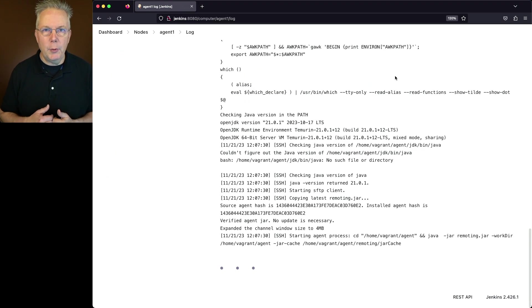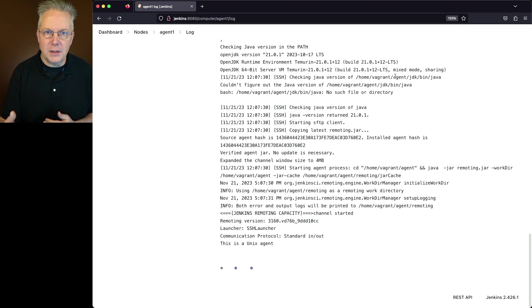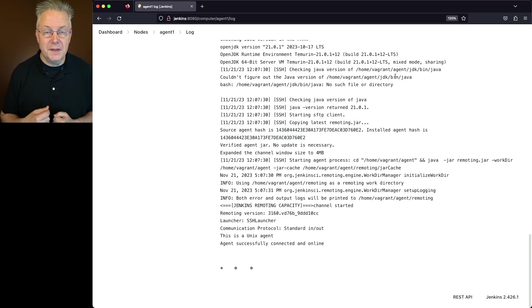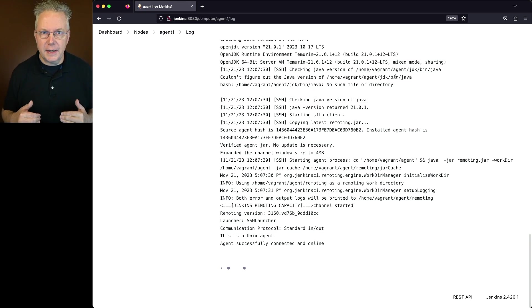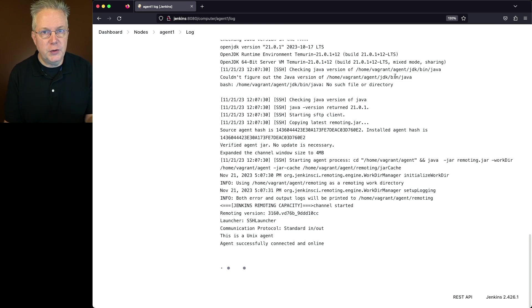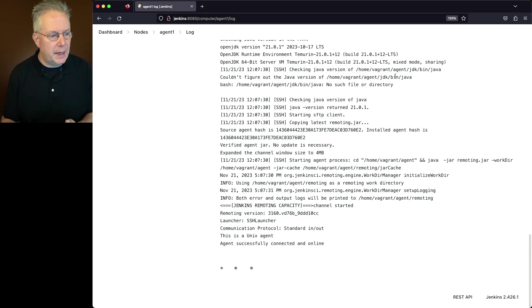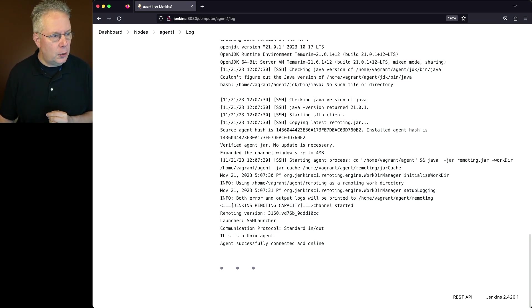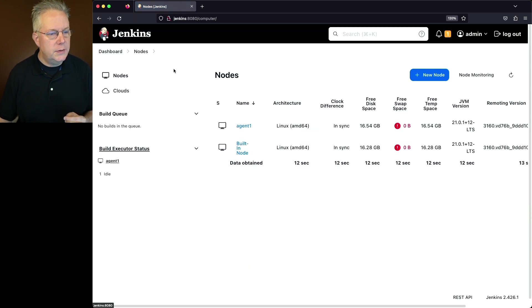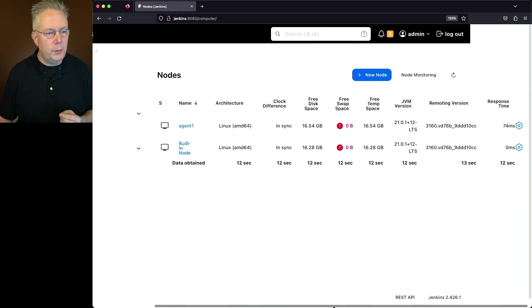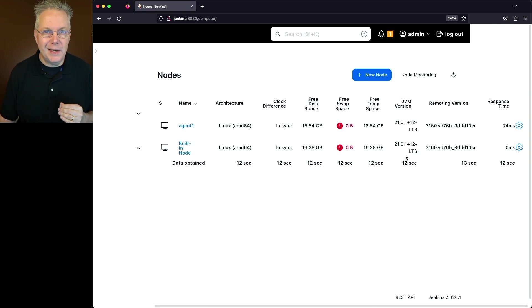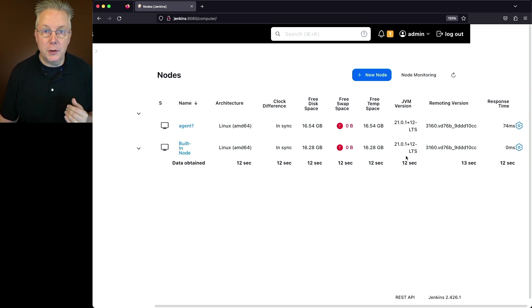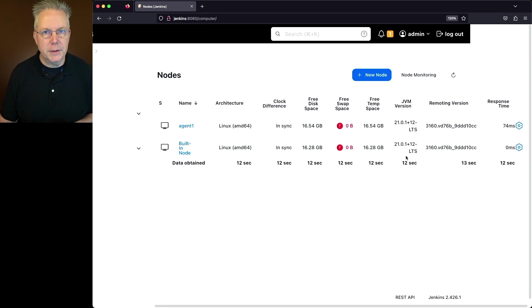The reason why we need to disconnect and reconnect is that the system property hadn't been updated yet. So by fully disconnecting and reconnecting, that new version of Java 21 that's on the agent will be picked up. We can see that it's connected and online. Let's go back to nodes and if we scroll to the right again, what we will see now under JVM version, we have matching 21.0.1 installations on both our controller and on our agent.